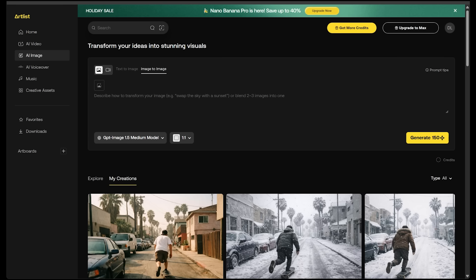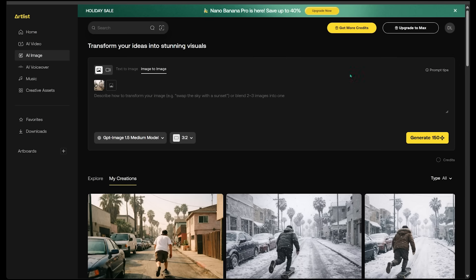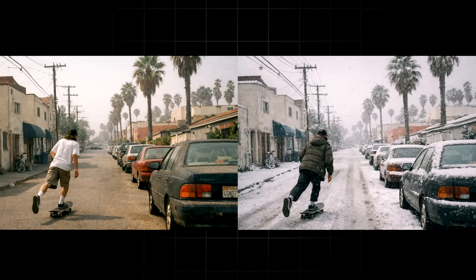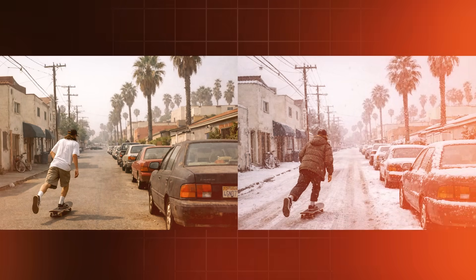Now with image to image selected, I'm dragging my generated image into the box, keeping 3:2 and the same model. My prompt: put a winter coat on the man skateboarding and make it look like it just snowed. Here is our image — everything has stayed exactly the same except the skater is now wearing a winter coat and it just snowed, just like I asked. This looks fantastic.